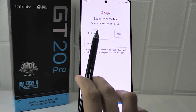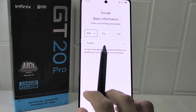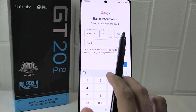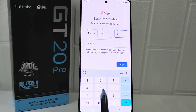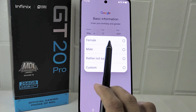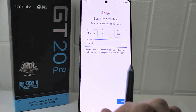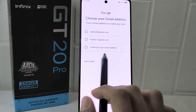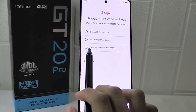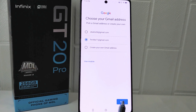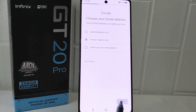Here you can set your date of birth information. After finishing, click Next at the bottom. You can then choose a suggested Gmail address or create your own Gmail address. After finishing, click Next.